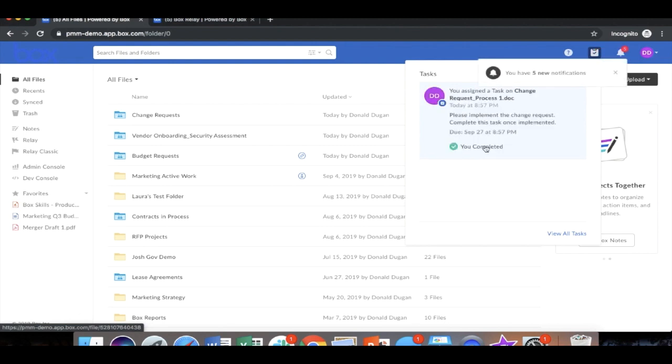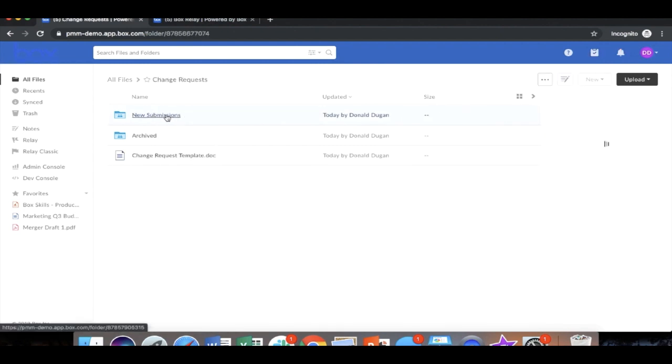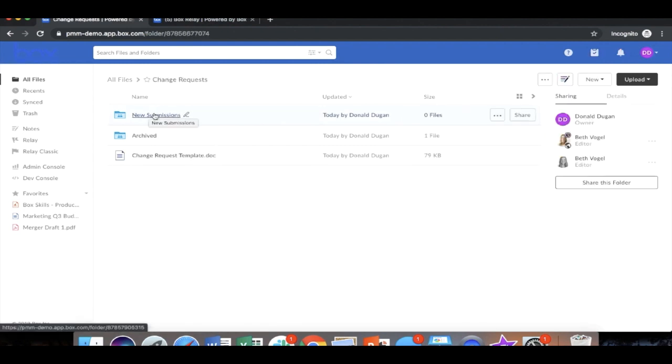Now that the lab equipment has actually been changed on the floor, the process is done. And so we want to make sure that this is archived appropriately. There's nothing that needs to be done on our end. Because the step has been completed, the file has automatically been moved from the new submissions folder directly into the archived folder.